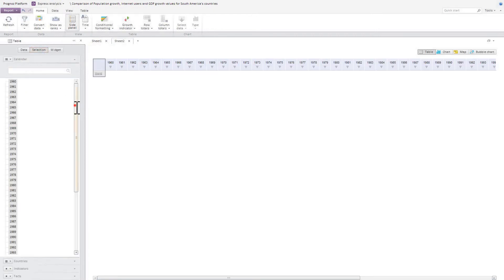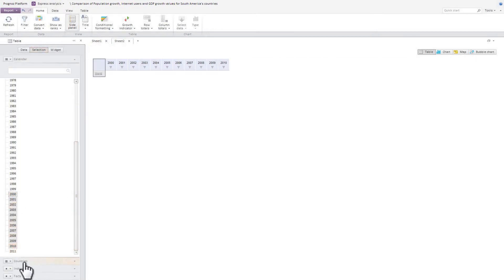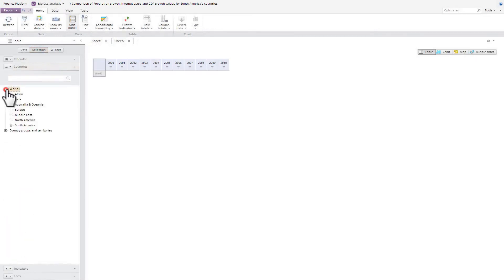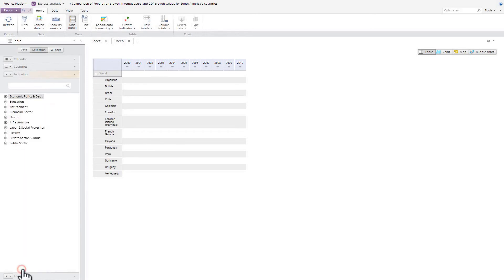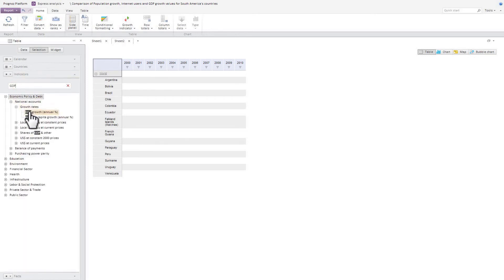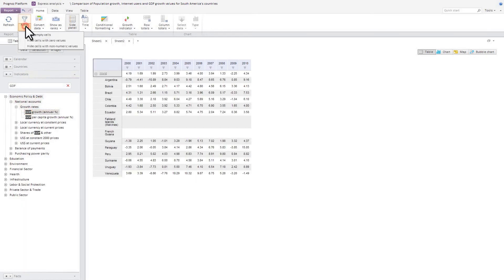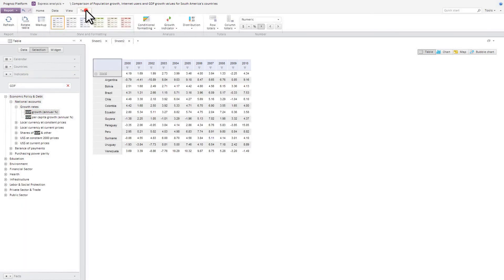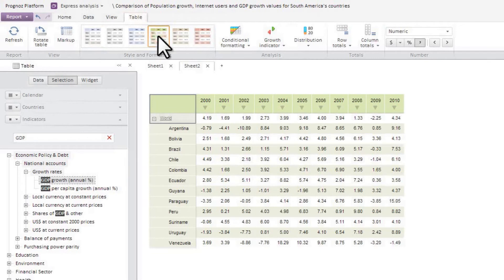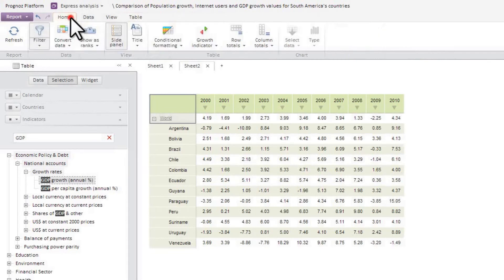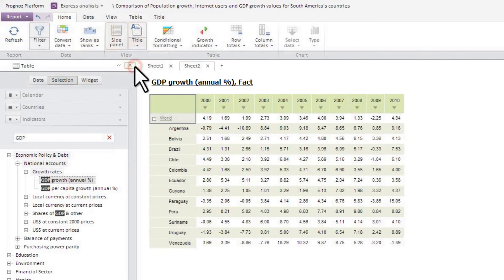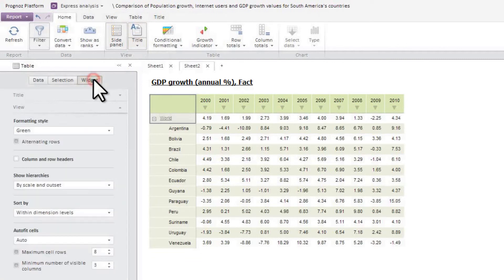In your OLAP report, you can create several data sheets. Each sheet can contain data from any source with customized data representation. Let's add one more sheet with data on GDP growth in South American countries as a table. Let's add a report header with controls in order to be able to change selected dimensions using the header. By default, the header displays names of selected elements of fixed dimensions.